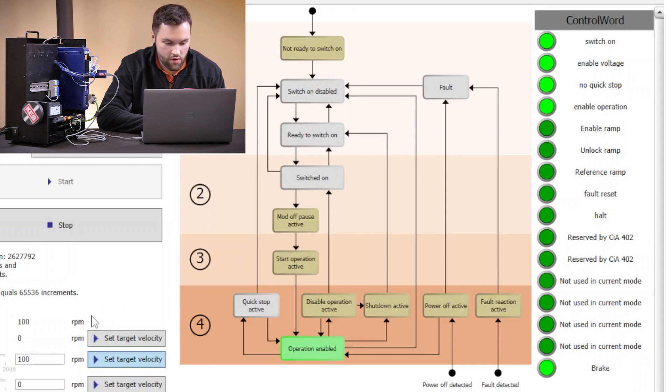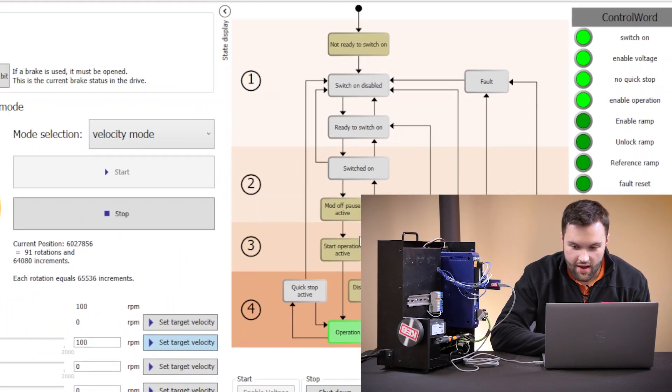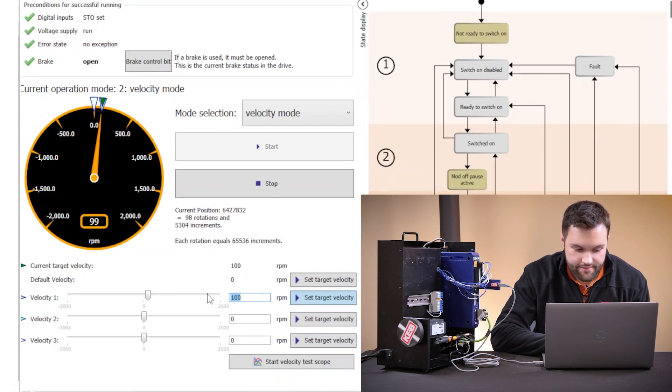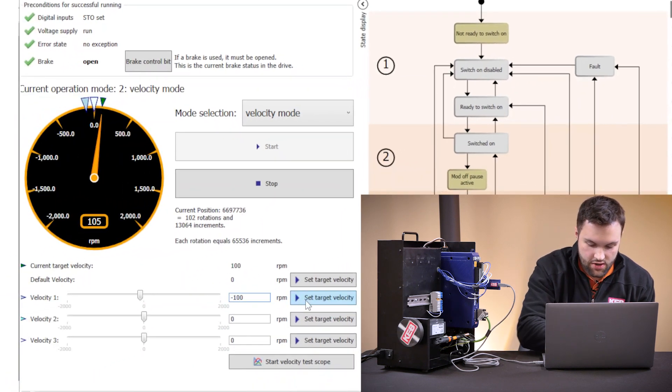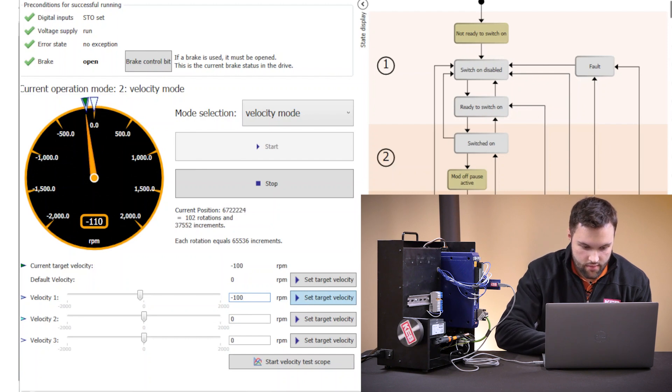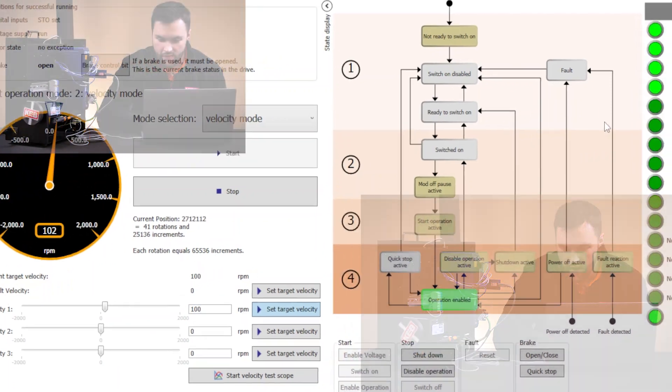I've already given a 100 rpm command. As you can see, the motor is spinning. I can even give the opposite direction command.